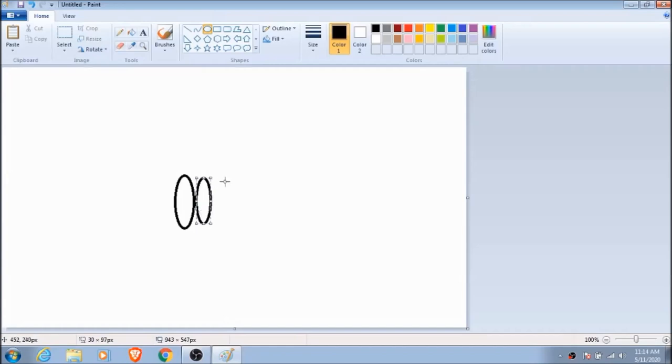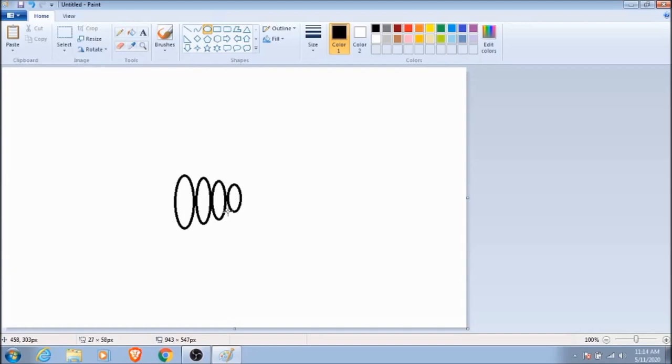So if we make enough ovals and we make them a little bit smaller each time, we end up with the basic shape of a scorpion.